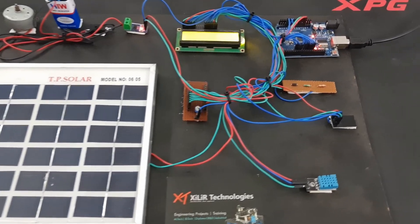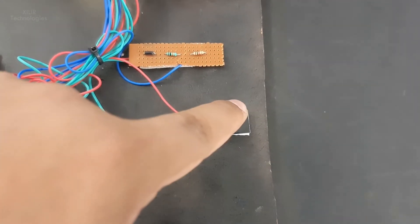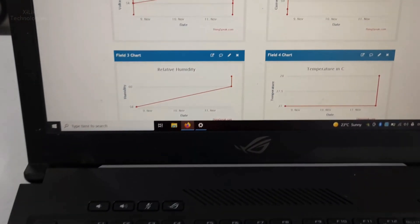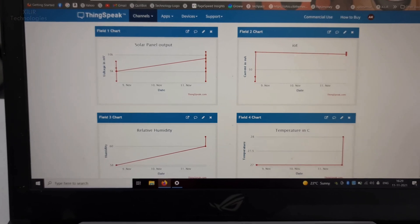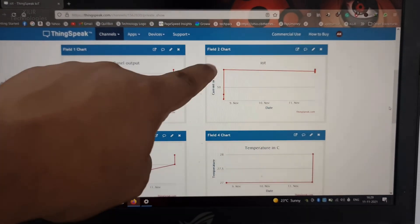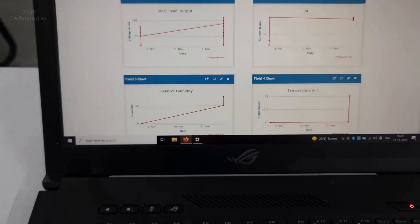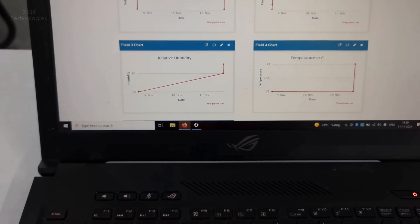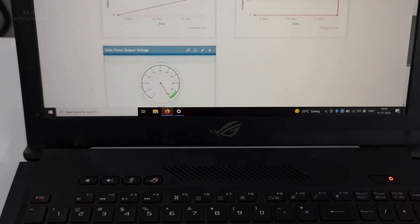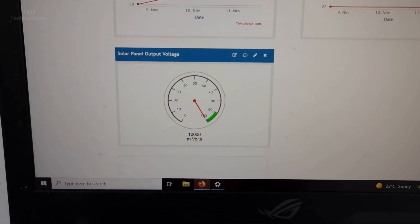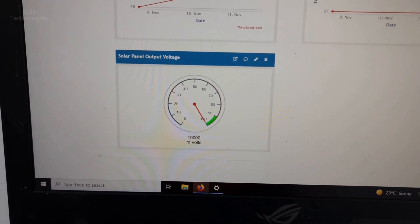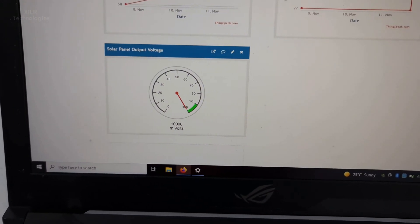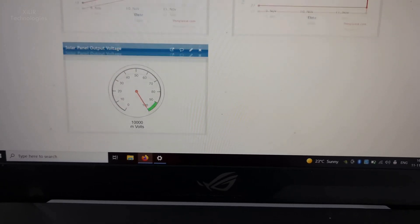This ESP module will upload values here. I have to turn off the motor. This one is your IoT graph showing the voltage, current in milliamperes, humidity, temperature, and solar panel output. I have shown it in graph form also, and this is a gauge meter showing more than 10,000 millivolts.